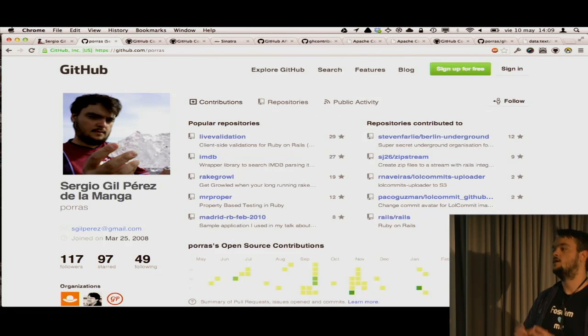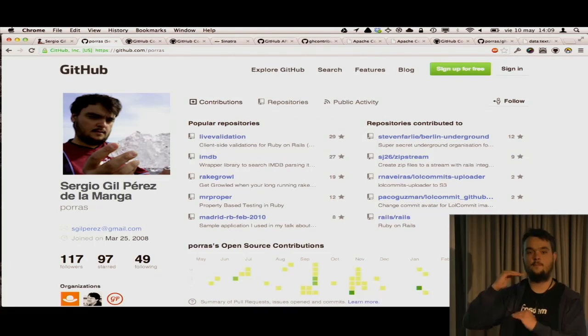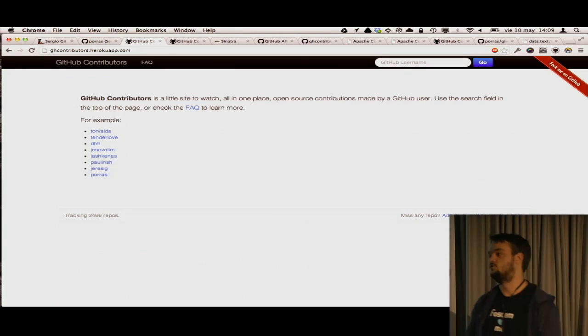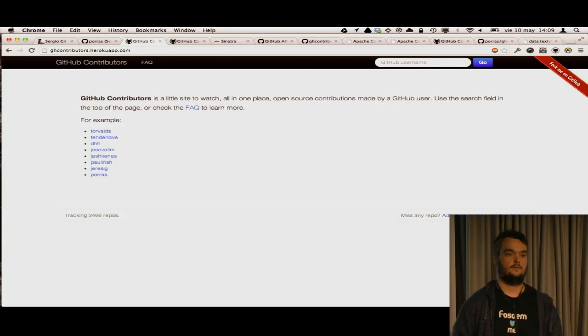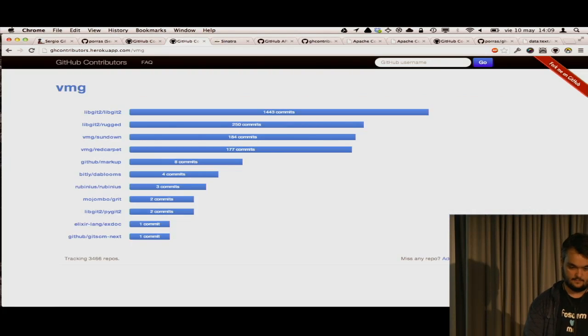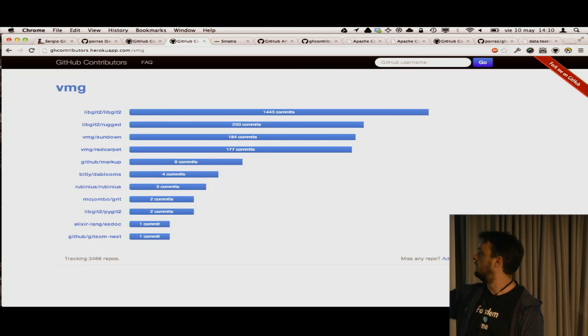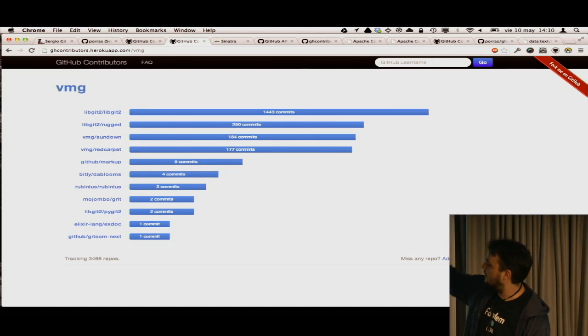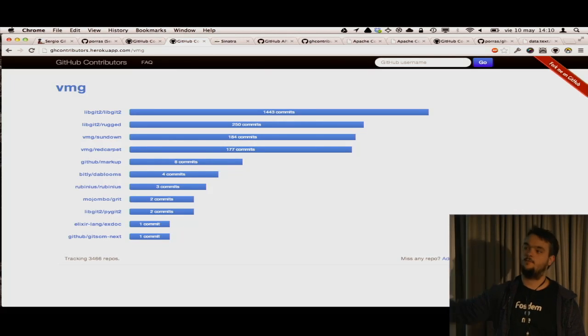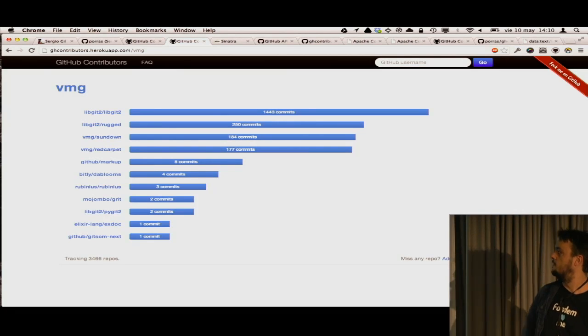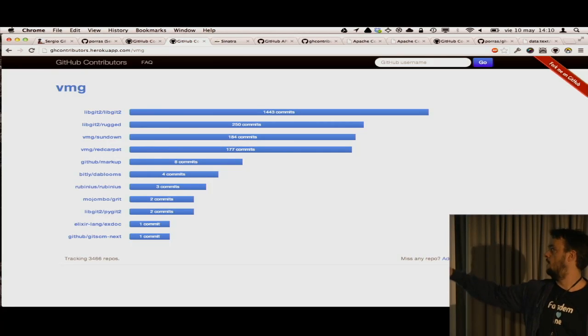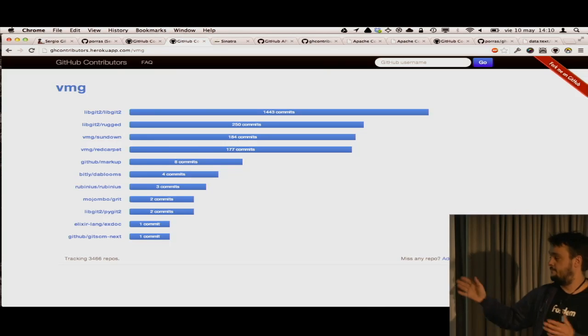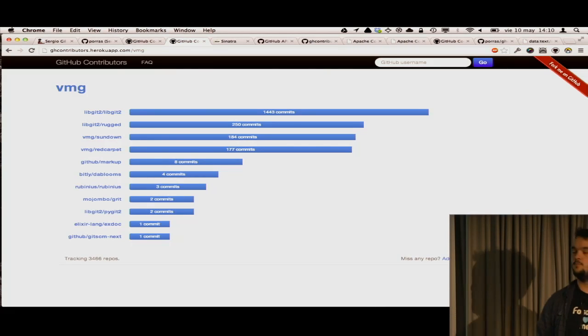I wanted a place where in only one place I could just show my contributions or the contributions of any person to open source. I created it. It's very simple. It serves for a user. For example, this is Vicent. It shows all the repositories in GitHub to which this person has contributed. How much? That's pretty much it. It's very simple and very small.